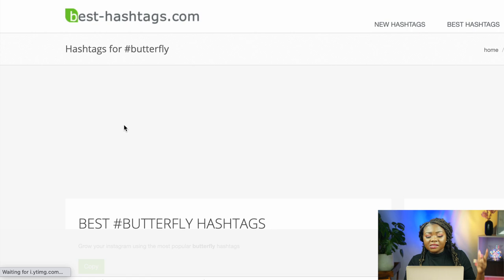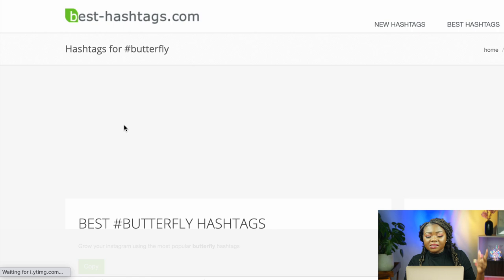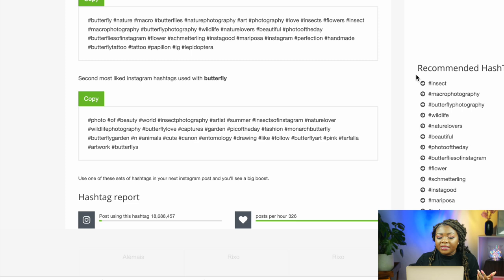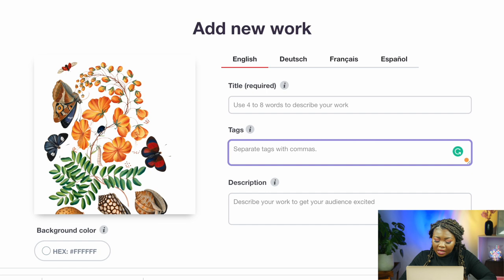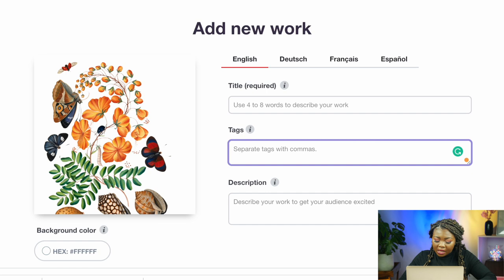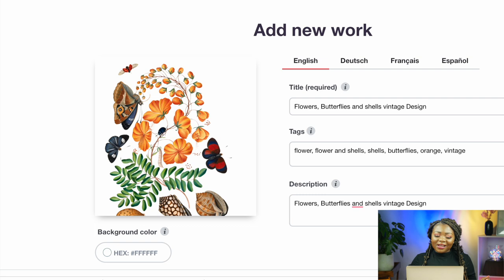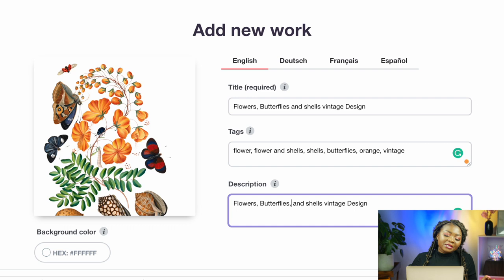Online you can find different hashtags used for images similar to yours. The website I use most is called besthashtags.com. To enter hashtags on Redbubble, type a hashtag — for example 'flower' — and separate them with a comma and a space. I've now put in my title, my tags, and my description, which is the same as my title. Scroll down to see that the design is now sitting on different items.